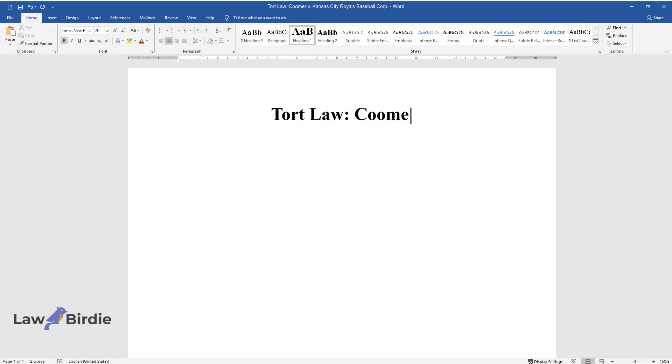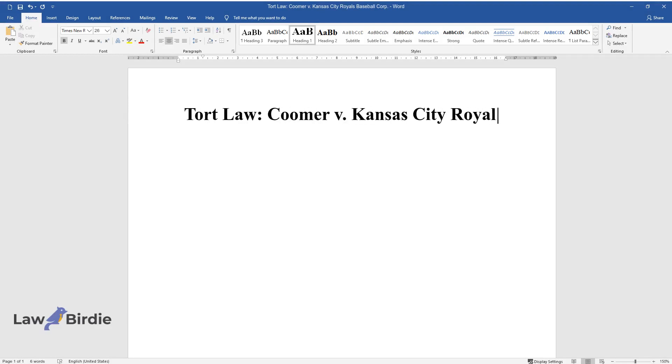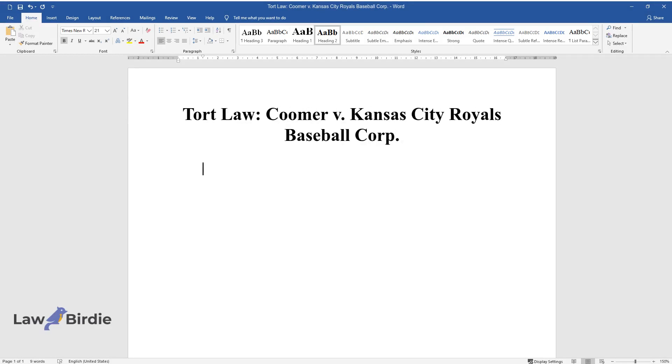Tort Law: Coomer vs. Kansas City Royals Baseball Corporation. Introduction.